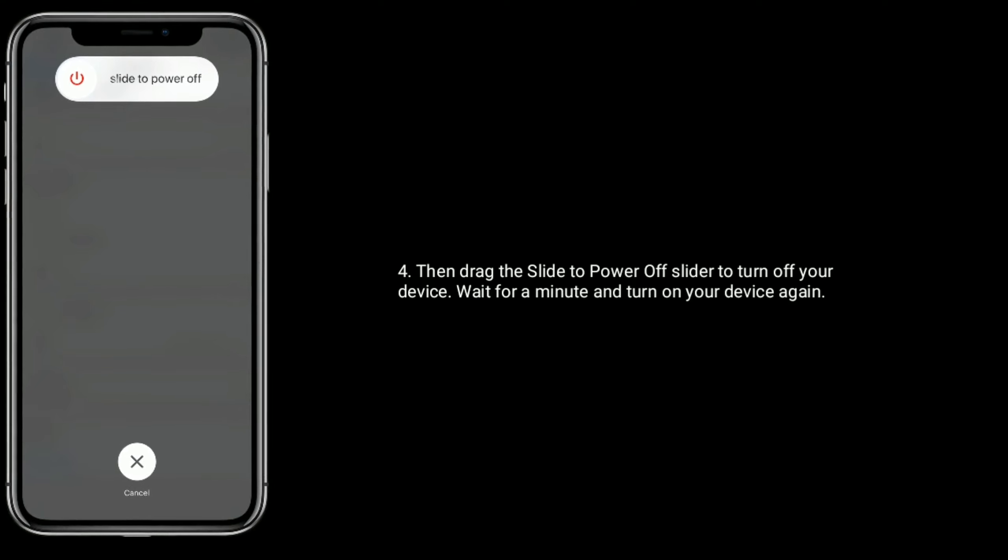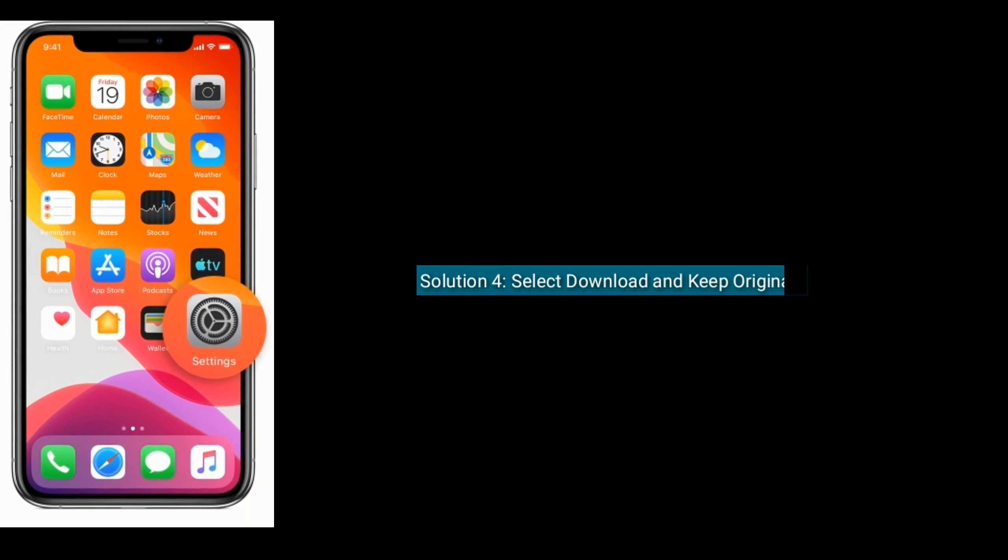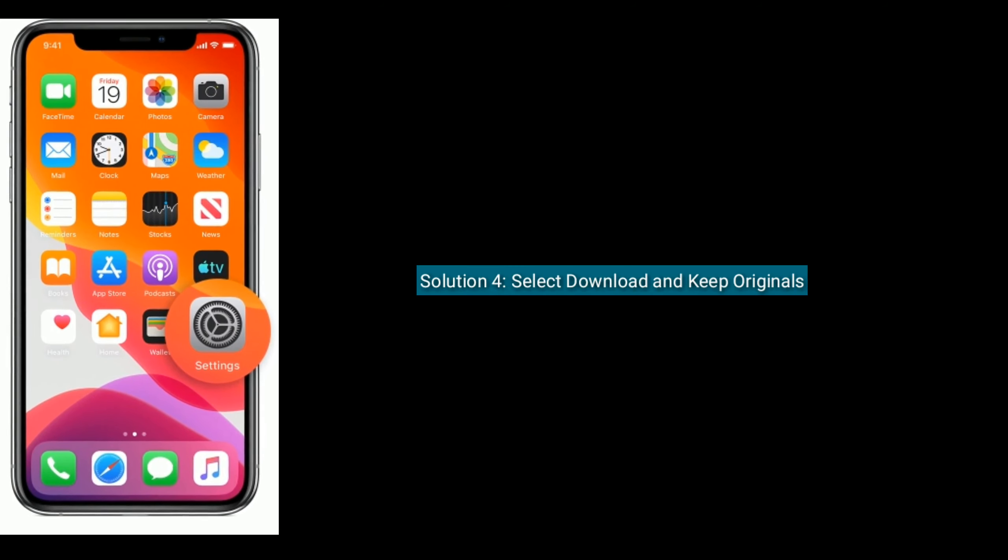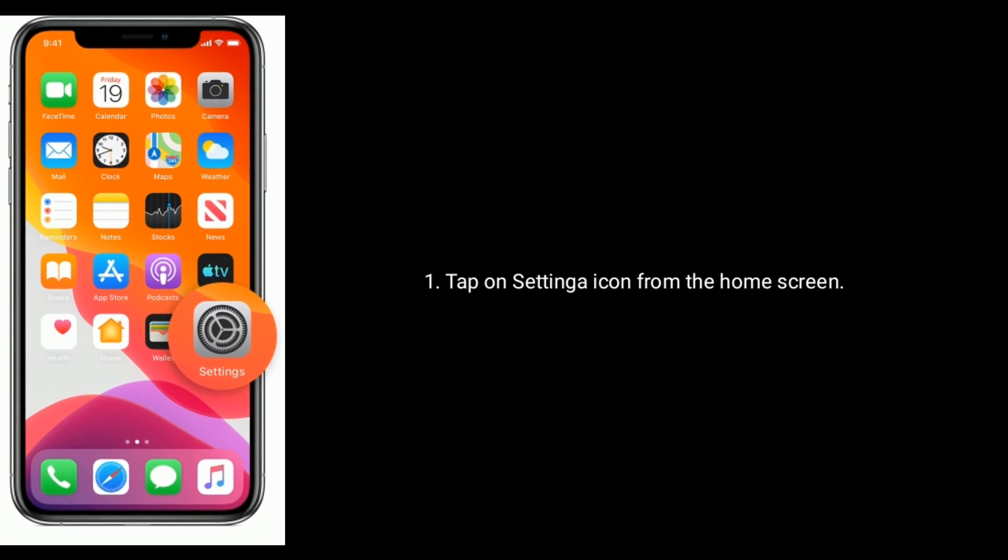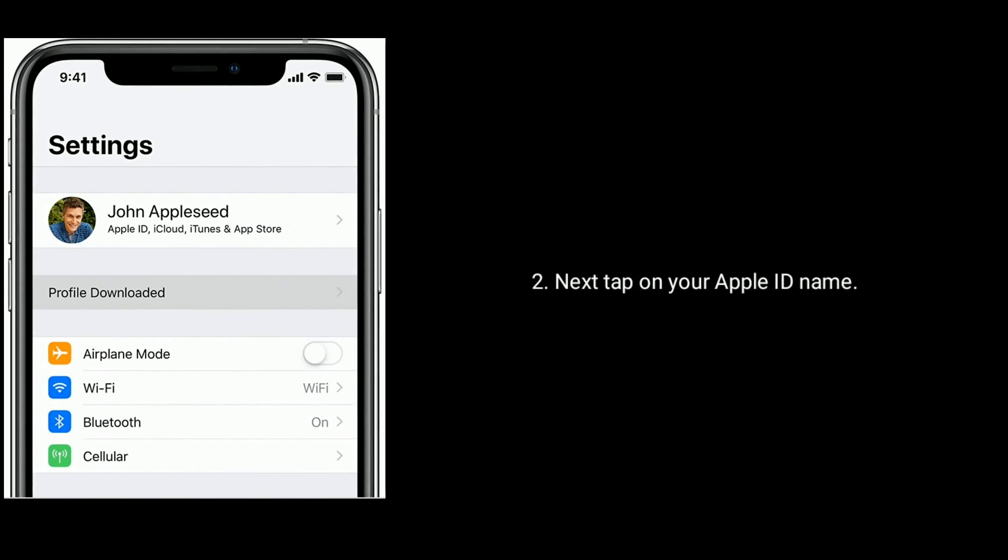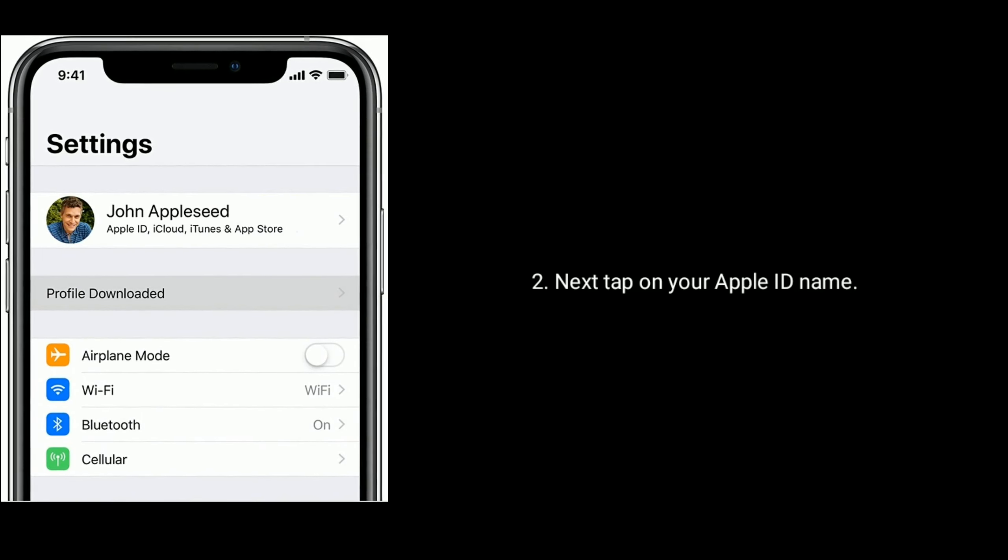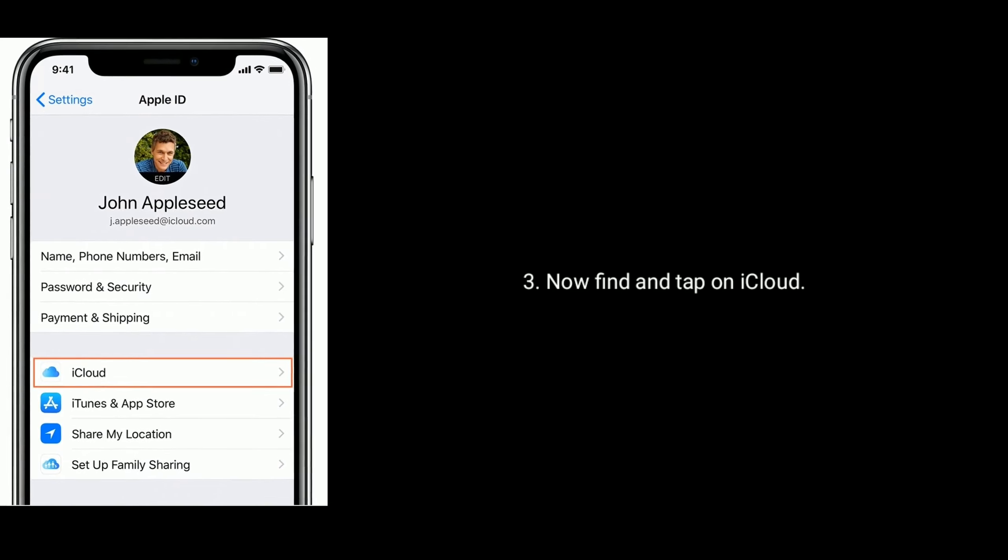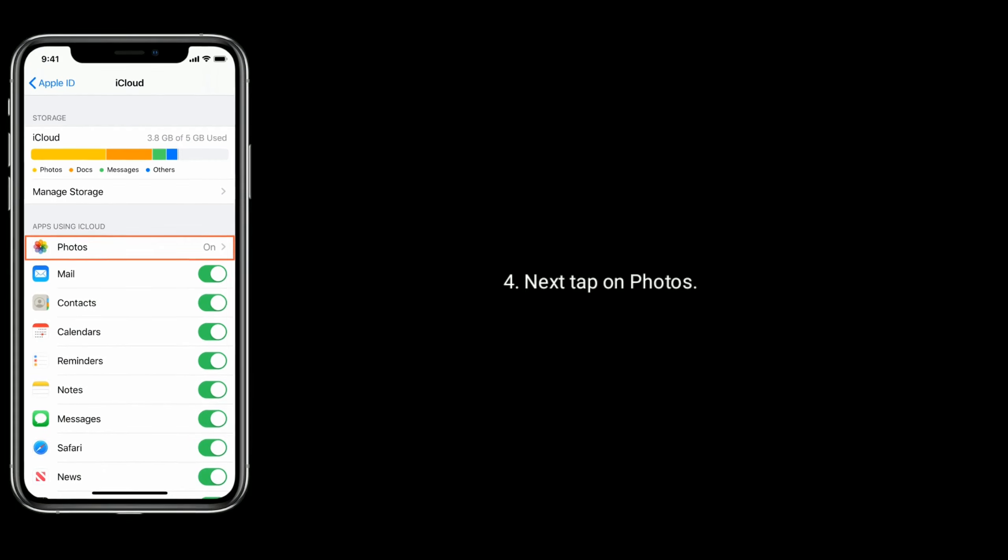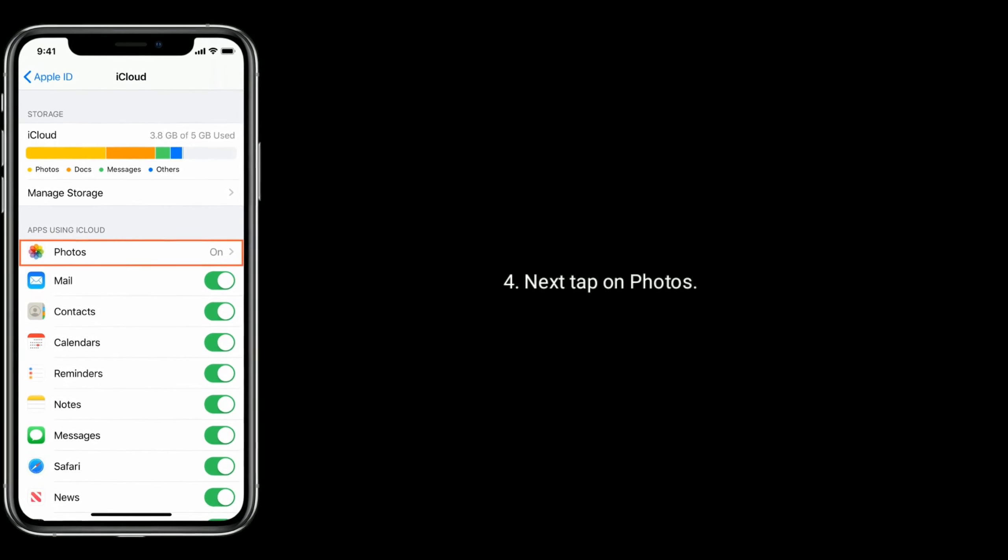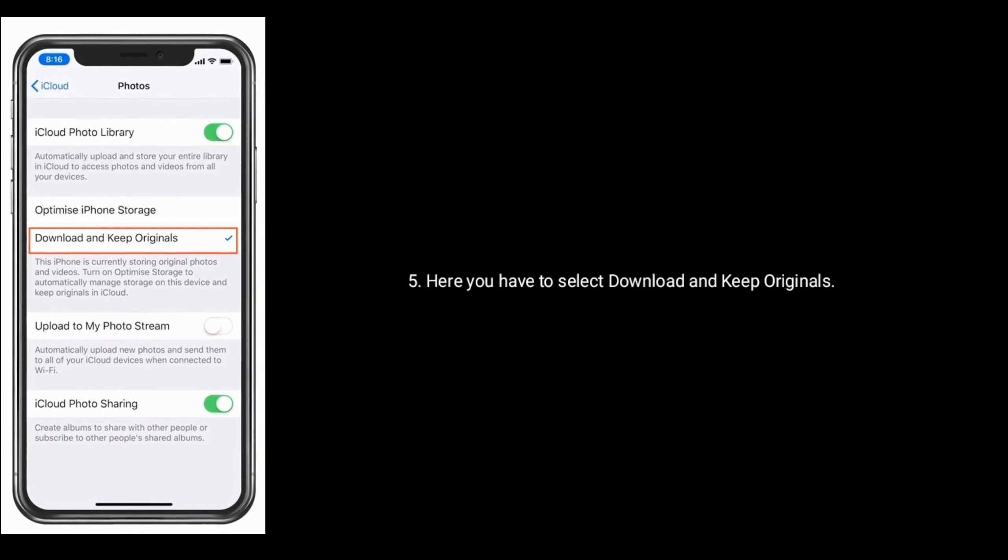Solution 4: Select Download and Keep Originals. Tap on Settings icon from the home screen, tap on your Apple ID name, find and tap on iCloud, tap on Photos, and here you have to select Download and Keep Originals.